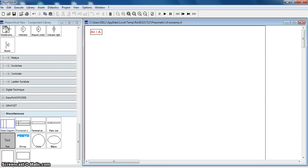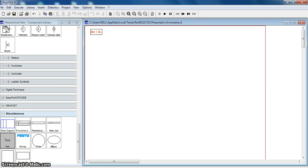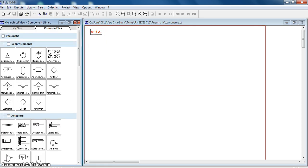Welcome to the topic of electropneumatic circuits. Today we will understand how to draw an electropneumatic circuit for a single-acting cylinder. Let the sequence be A plus, A minus — that is, the forward stroke of cylinder A and the return stroke of cylinder A. We will take a single-acting cylinder here.